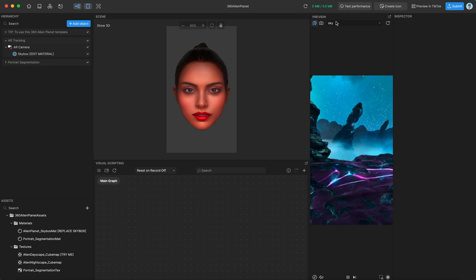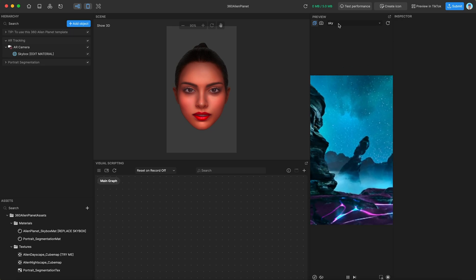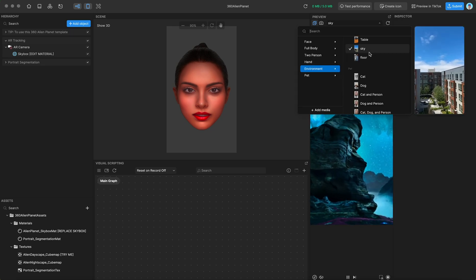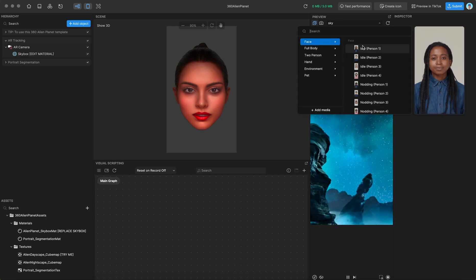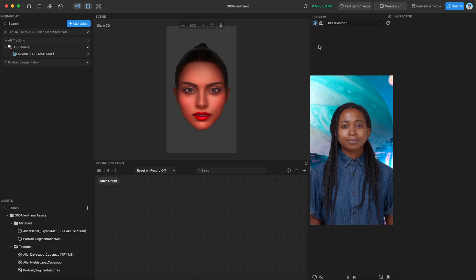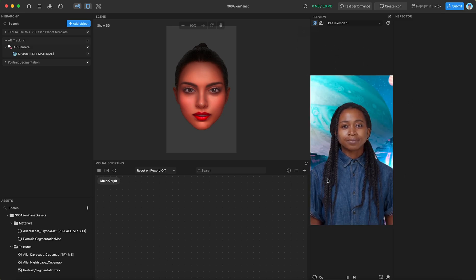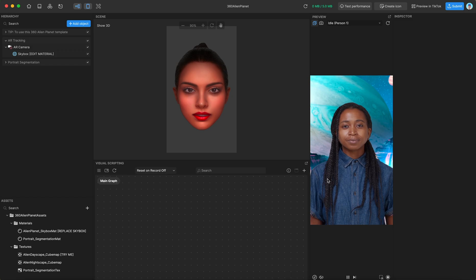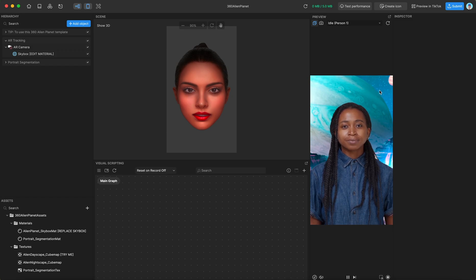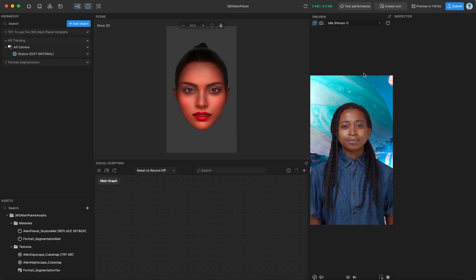Within this template, there's also portrait segmentation. So if we switch to a person, you can see that they are segmented into the scene. So if you have the camera facing yourself, you should be present in the scene, in your virtual scene that's set up with this skybox.